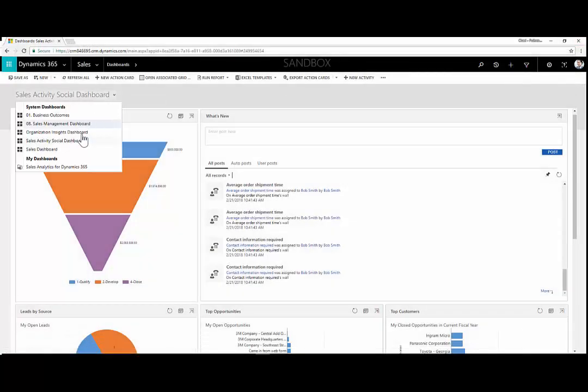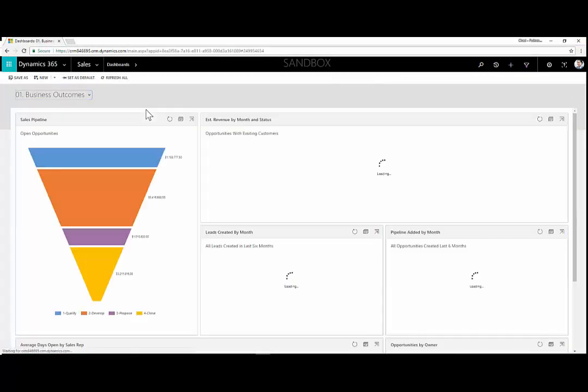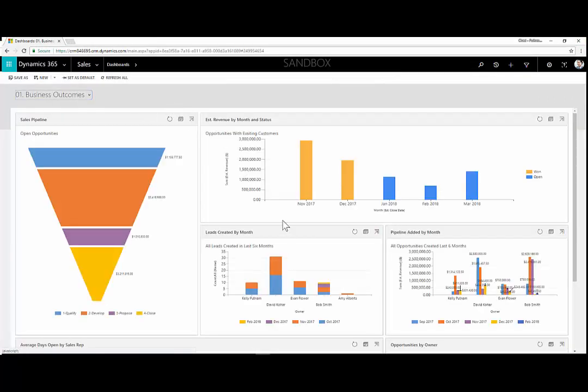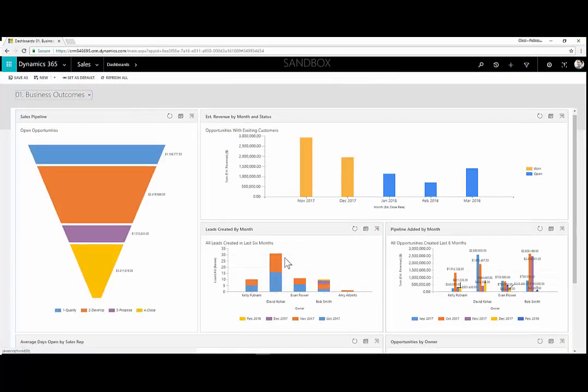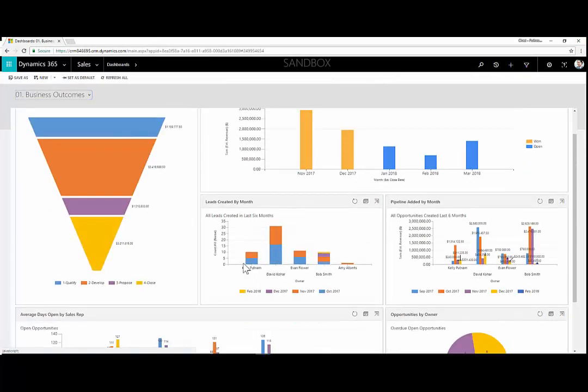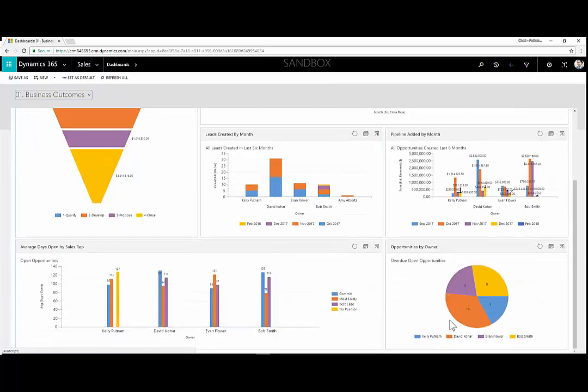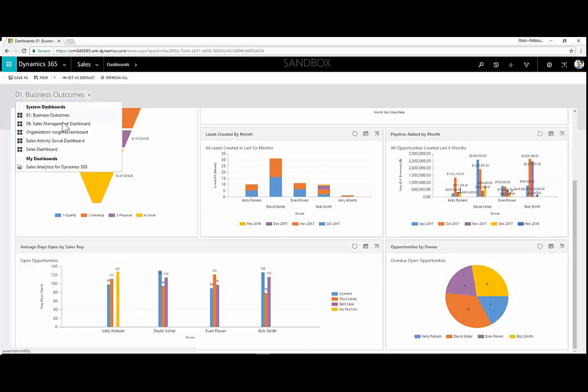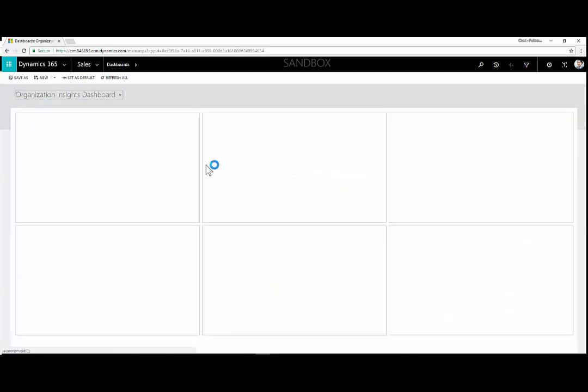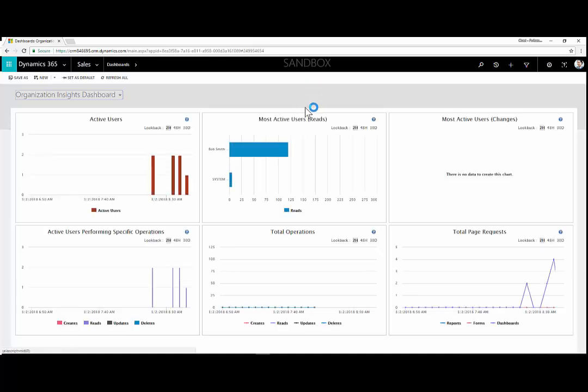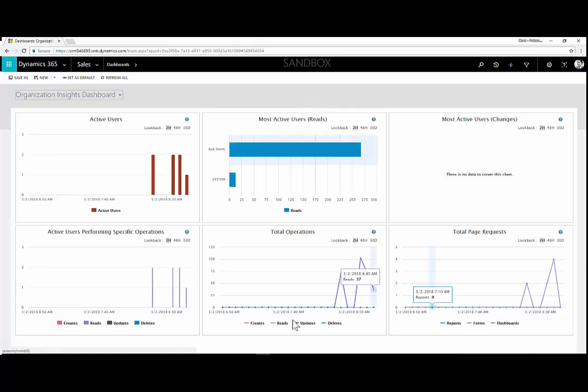Showing a couple of additional charts and dashboards within Dynamics 365, we can track things like leads created by users and the tracking of the pipeline and how many opportunities are overdue by the estimated close date.